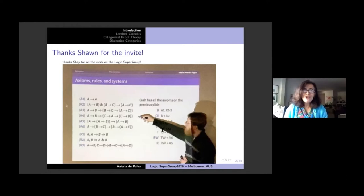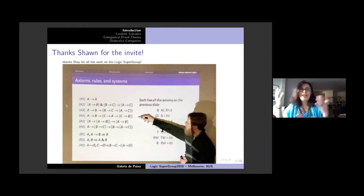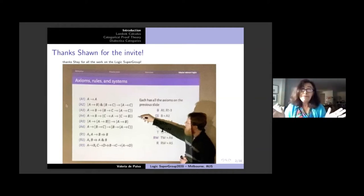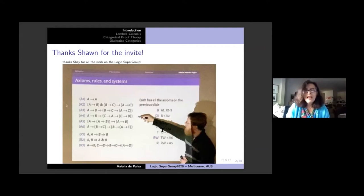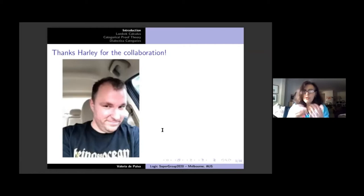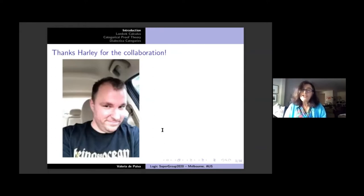I tried to find a picture of Sean from when I met him at NASSLLI 2016, but I couldn't. I thought he and Greg doing a double bill on the same board was really great, but I lost the picture. I also want to thank Harley for the collaboration in this project. As you'll see in a moment, this is very much about the Lambeck calculus — not for computational linguistics, but for programming languages and as a logical system.